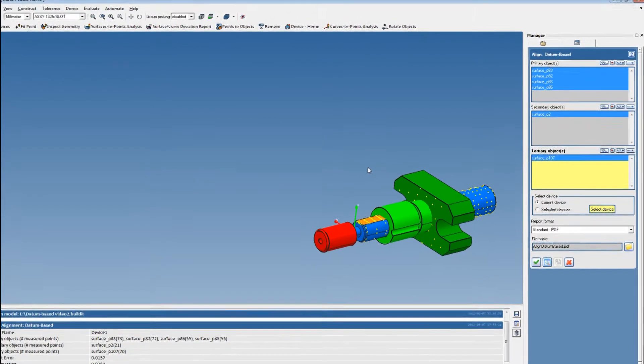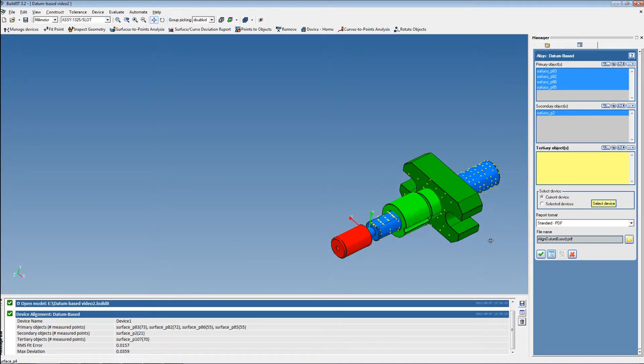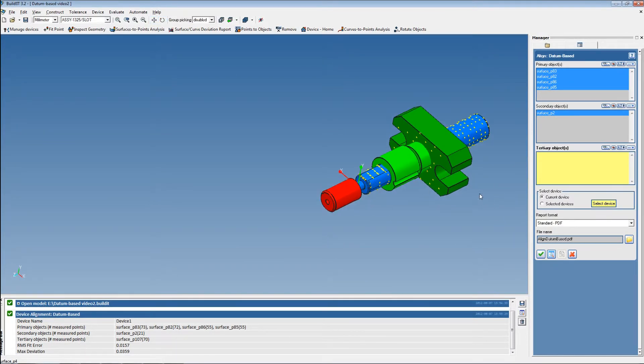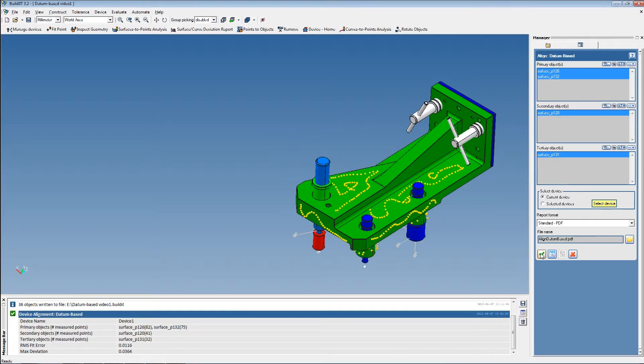As you can see, the new datum-based alignment command is simple and very versatile. The user can combine any point, line, or quadric surface in any order desired.